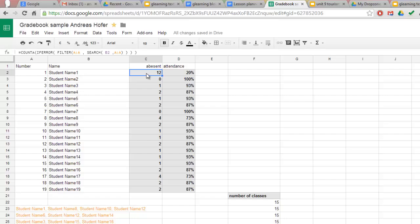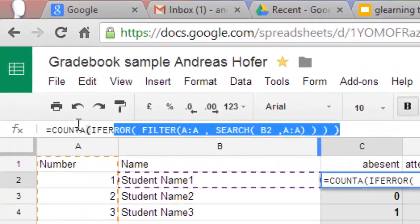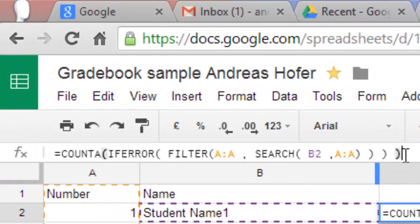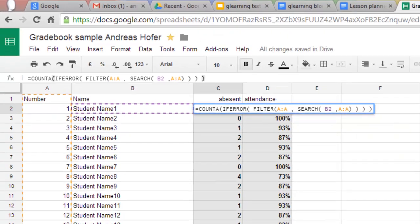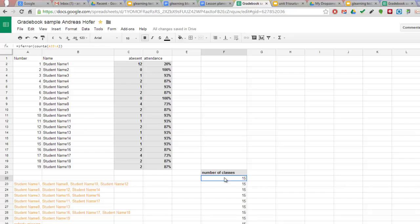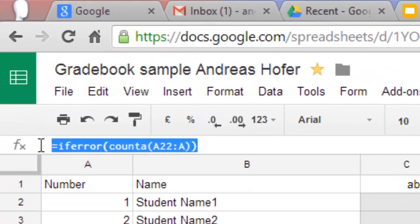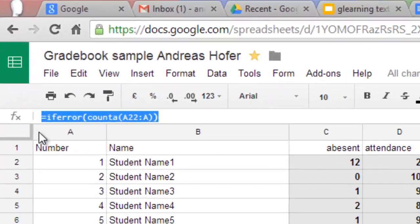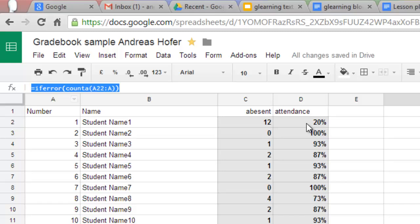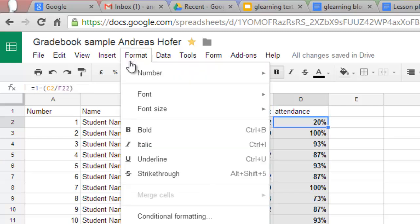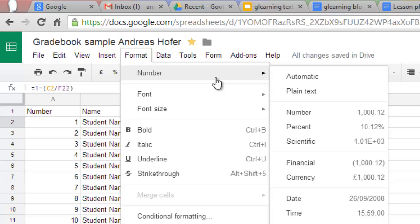The first formula simply counts how often each student has been absent. If you are not familiar with the formula you can simply pause this video and copy it. Then you have to count the number of classes and finally you calculate the percentage of attendance. You do this dividing the number of absences by the number of classes and then subtracting from one. Finally you use the percent data format.